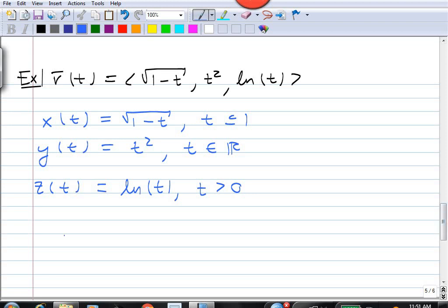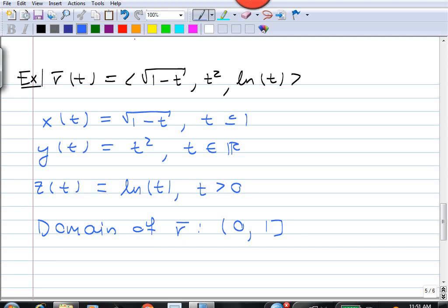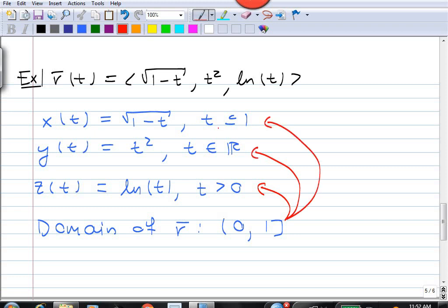So our vector function r has domain (0, 1]. Remember, for the vector function to be defined, we need to look at all three component functions together. For the first component we need t ≤ 1, for the second component t can be anything, and for the third component t must be greater than 0. So the vector function is defined for 0 < t ≤ 1.